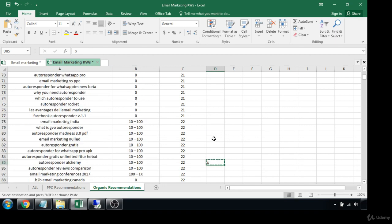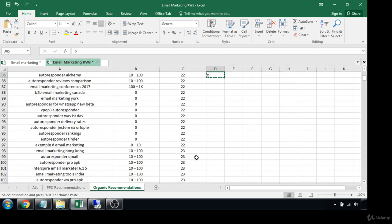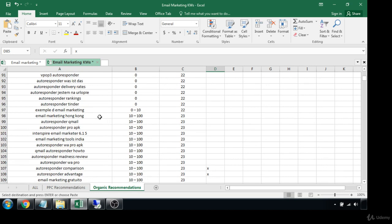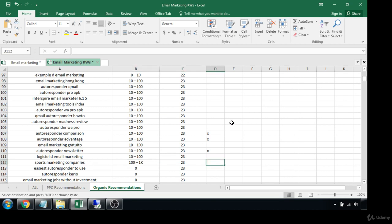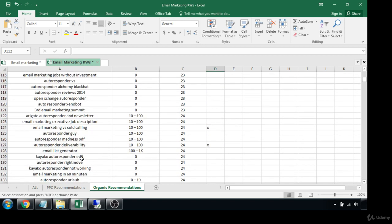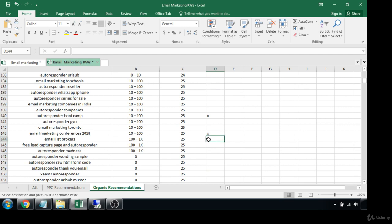Now let's scroll down. 'Integrated marketing agency' — that's a pretty good one. 'Marketing conferences 2017' — well, 2017 is coming to a close so we probably wouldn't want to rank for that. 'Sports marketing companies' — interesting but not very targeted to what we're looking for. 'Email list generator' — possibly a good blog term to get some traffic. 'Email list brokers' — yeah, if you want to touch on that.